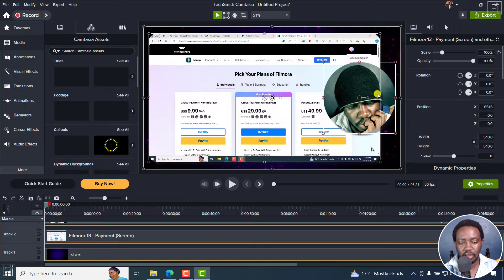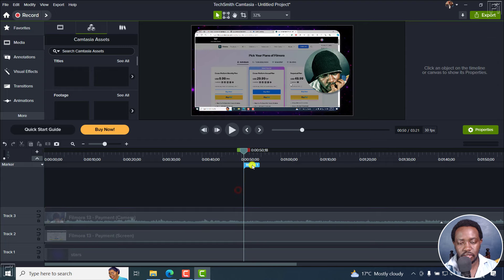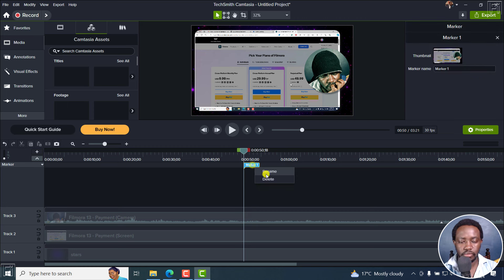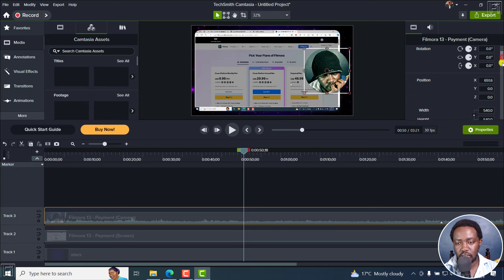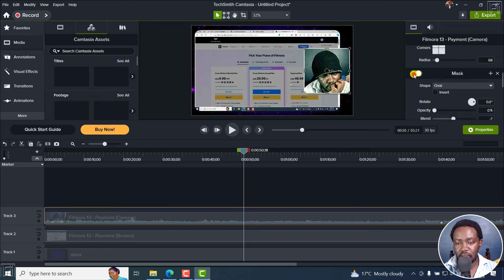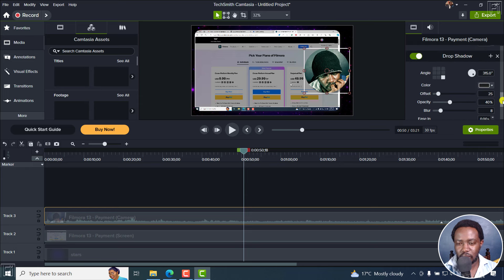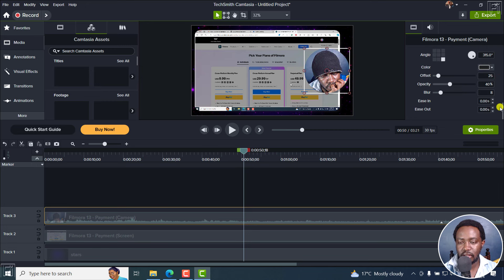Let's edit in Camtasia so you can see the different options applied. If you scroll down, you'll see different options available like a mask — an oval mask — plus a drop shadow and a color grade. If you mistakenly added something, you can always remove it in the editing process.